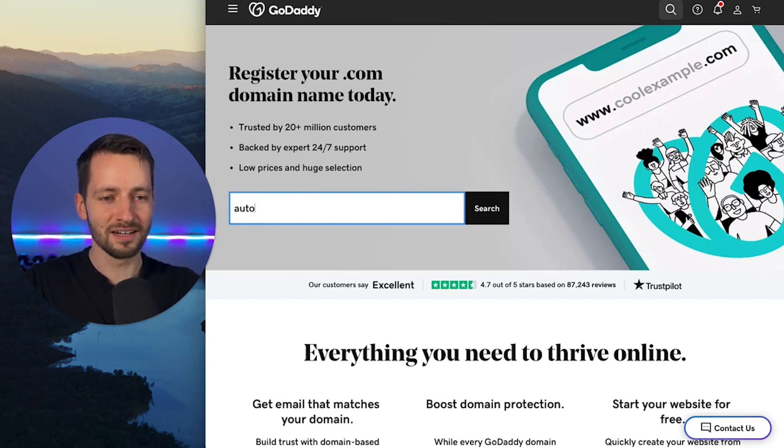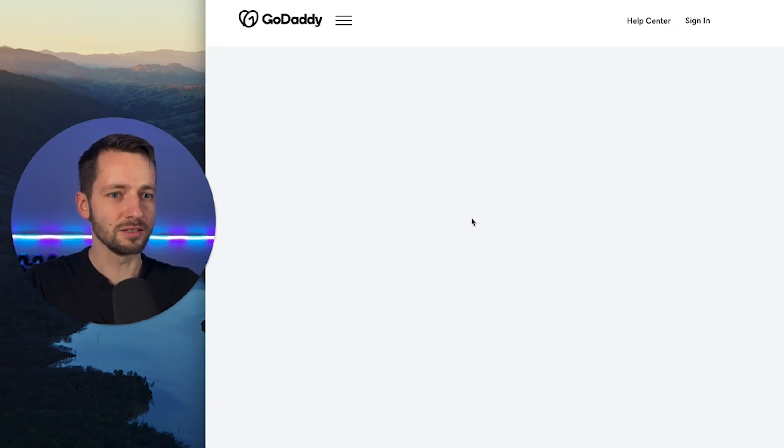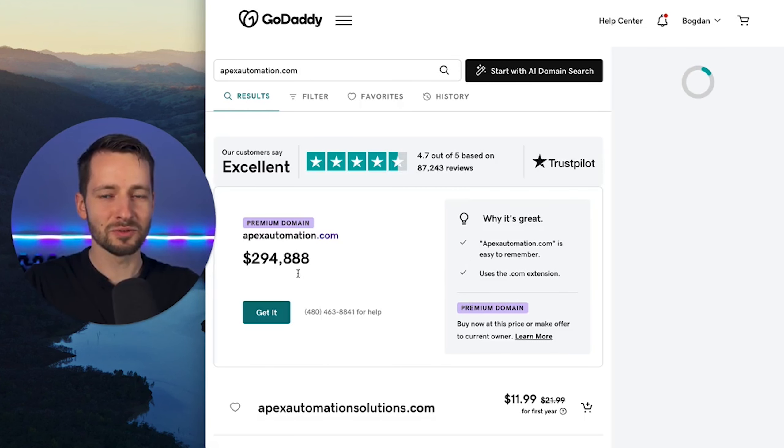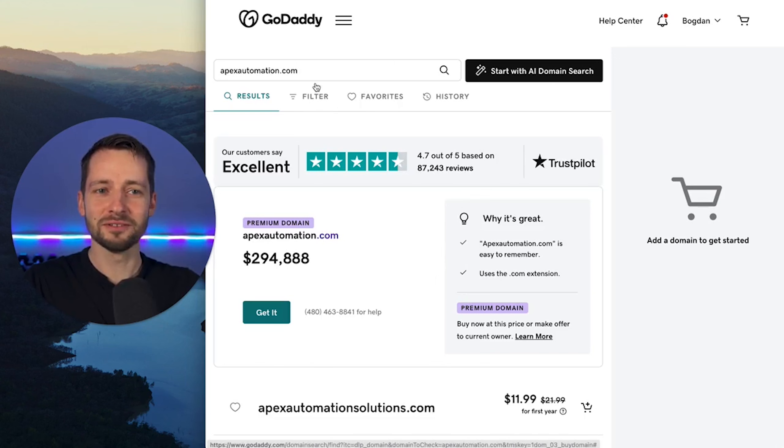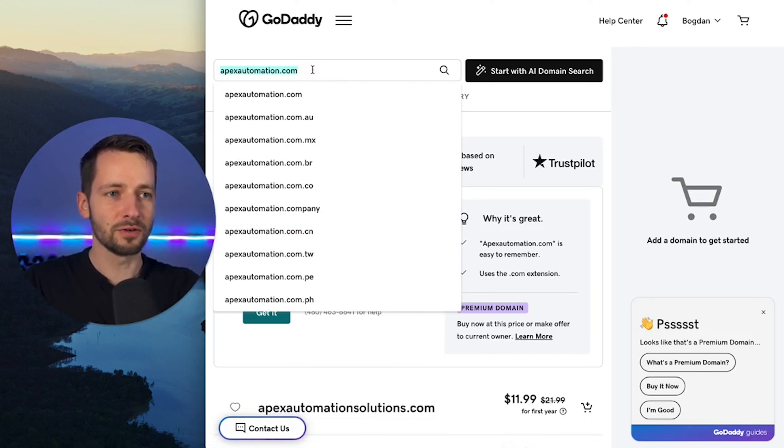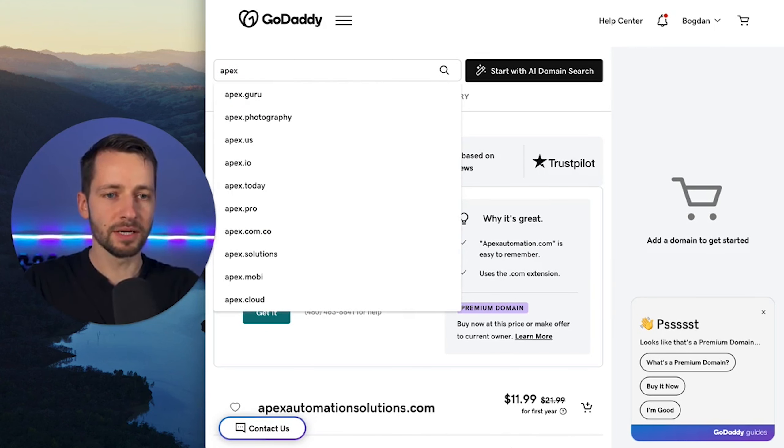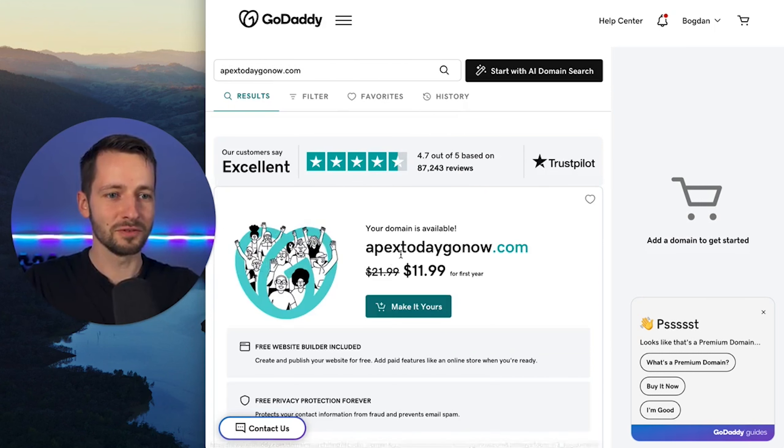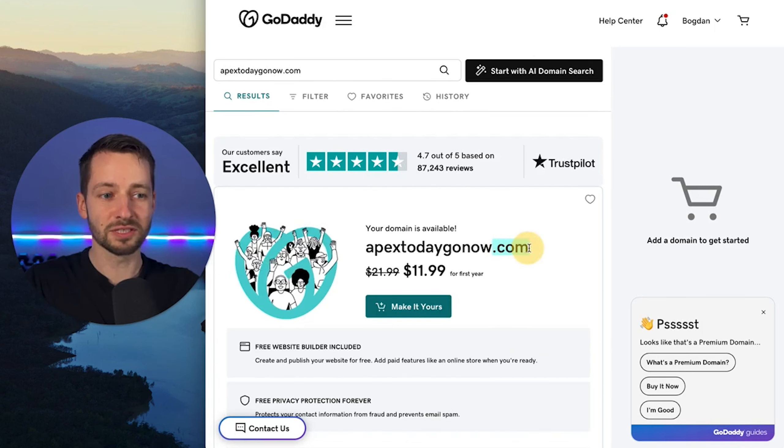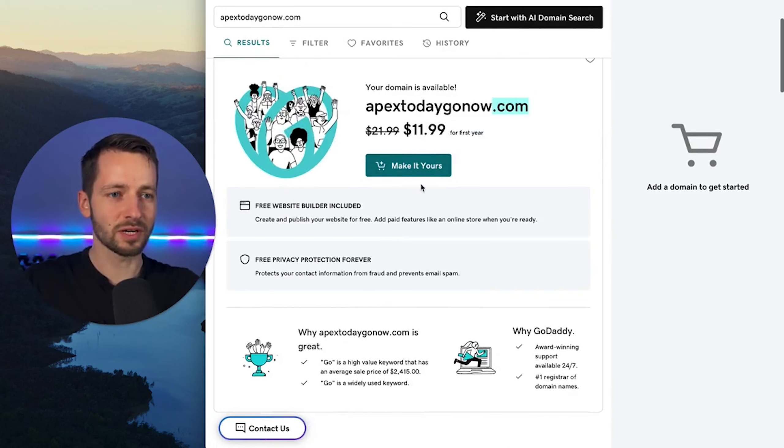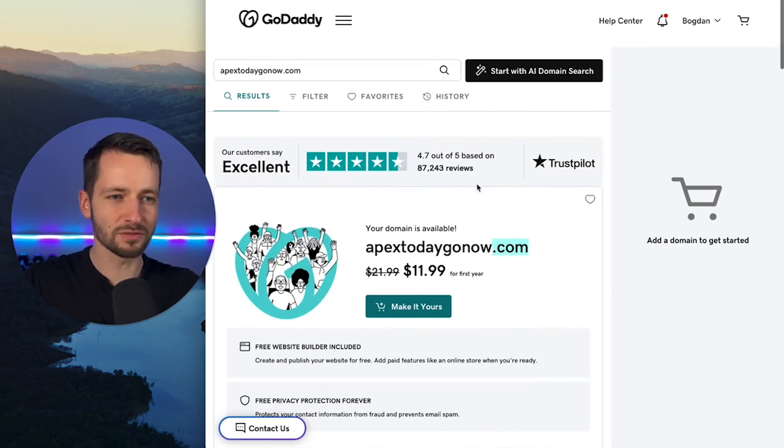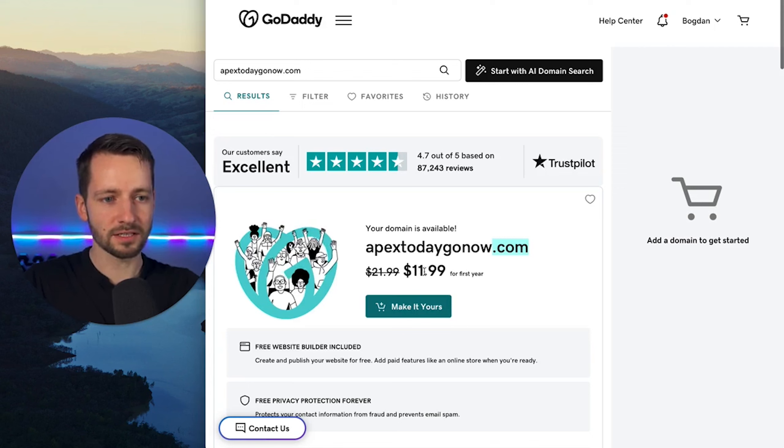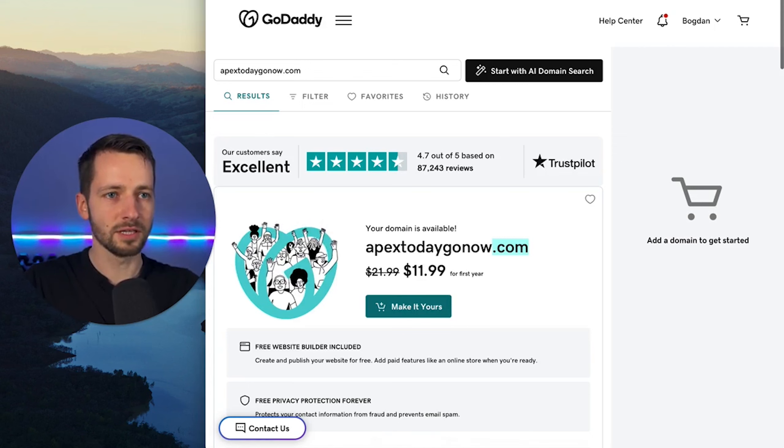For example, there's this crazy one I saw, apexautomation.com. You will not believe the price on it. Someone wants $300,000 for this domain. So you first want to check that your domain is available. So for example, maybe it's the apex today, go now. Okay, I'm pretty sure that's available. So if you see this right here, and you want to make sure it's a .com, there's always other ones you can get, but in general, I just recommend always try to find a .com. Everyone's familiar with the .com. So try to find that, and you'll see here, it costs about $12, $10, $22, so not expensive.